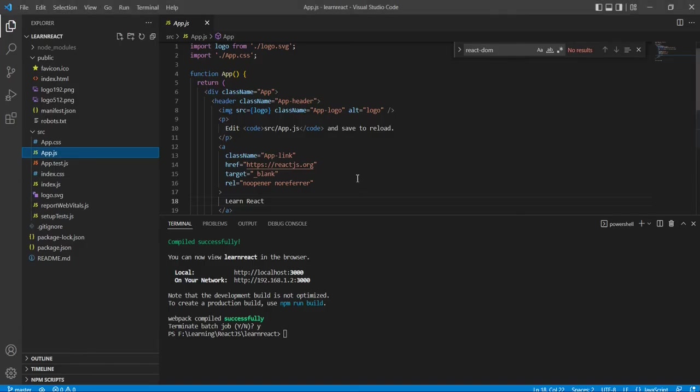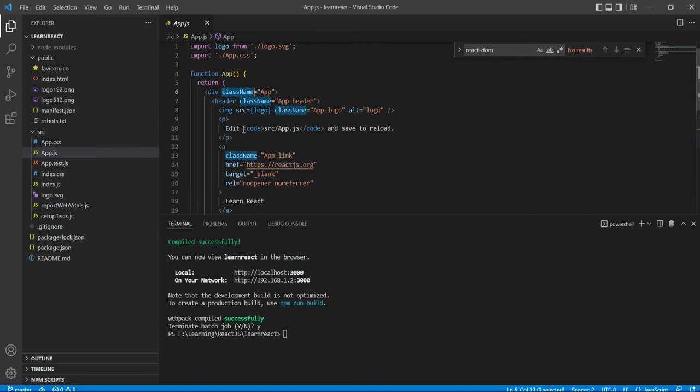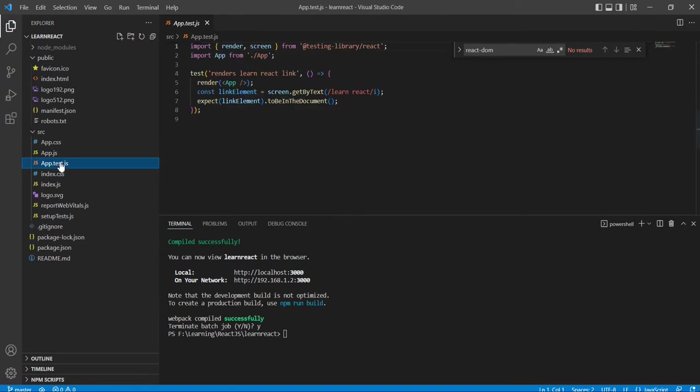If you want to do any changes in our component level, that also we can do here. Here I have to note one important thing: you can see the className. Basically for any HTML content we use the class only, but here we need to use the className. Anyway, up to the rendering time it will just convert this className to class only.